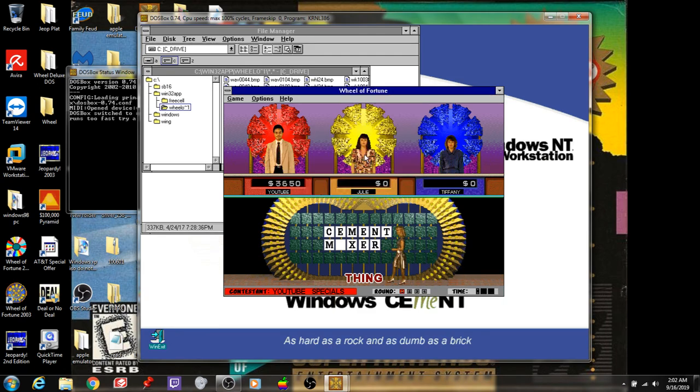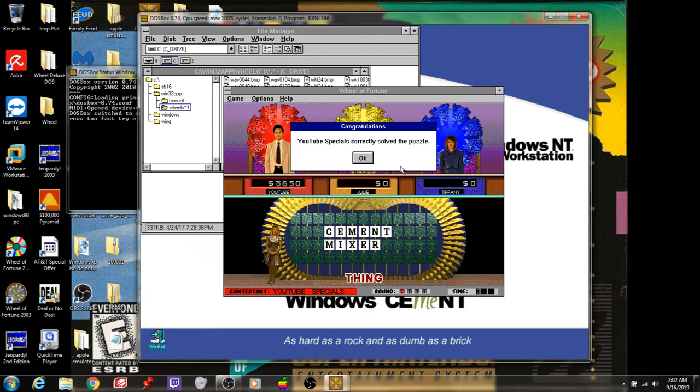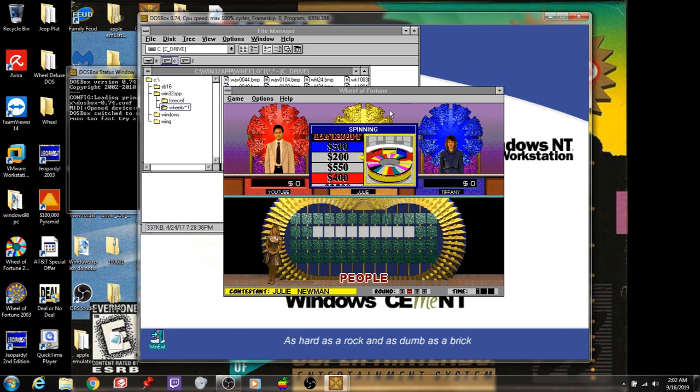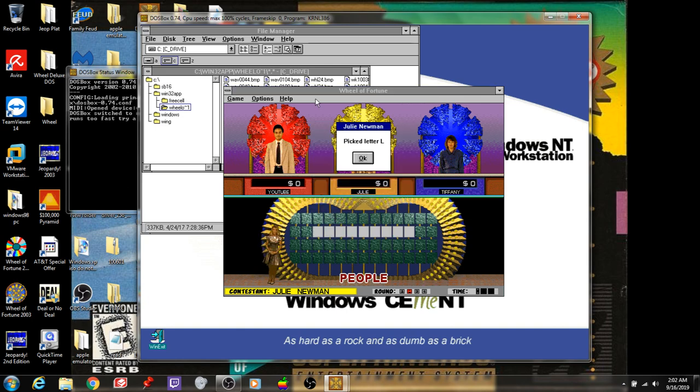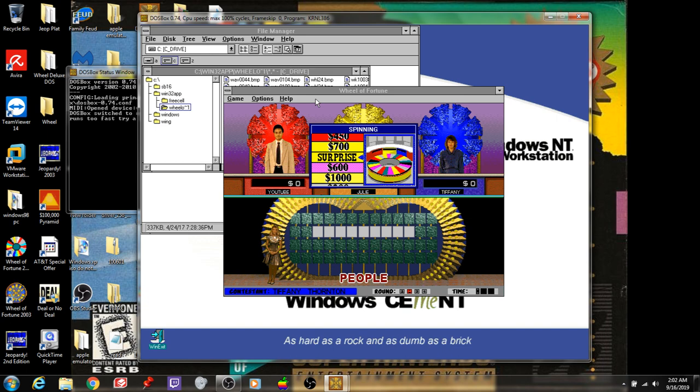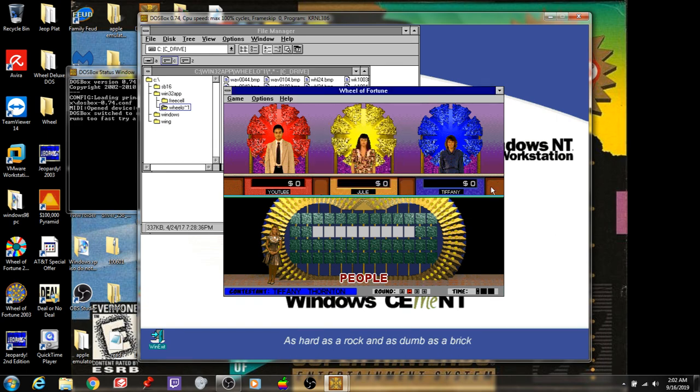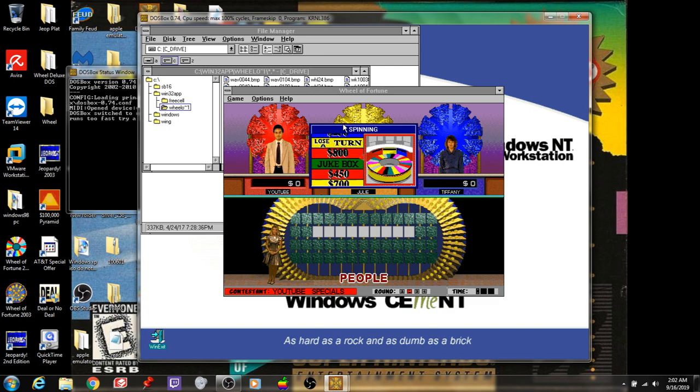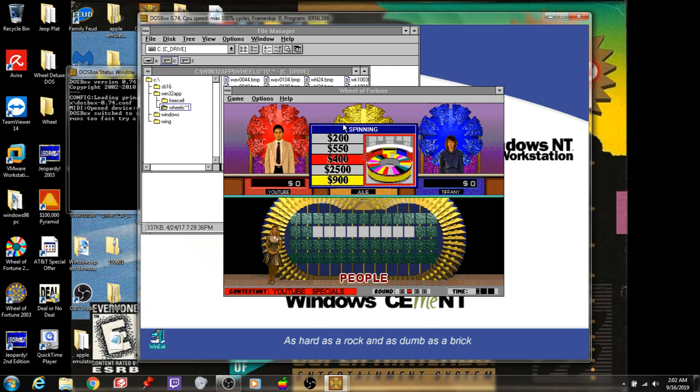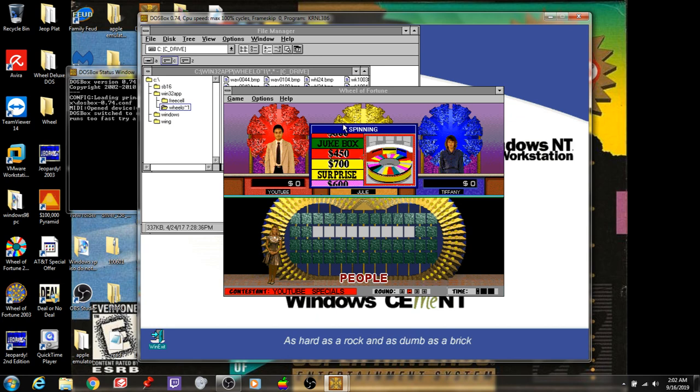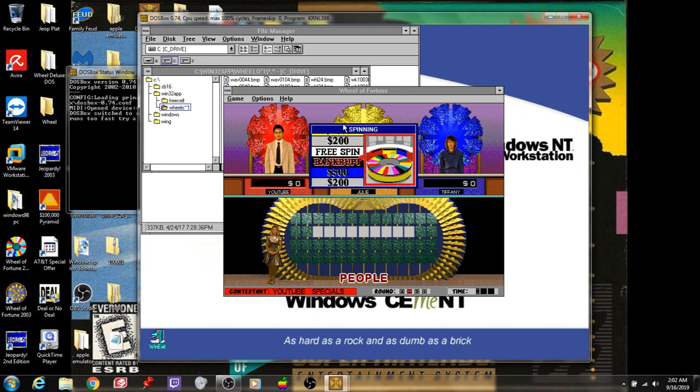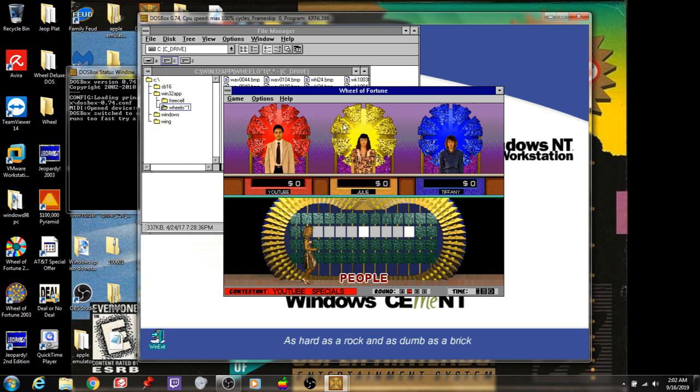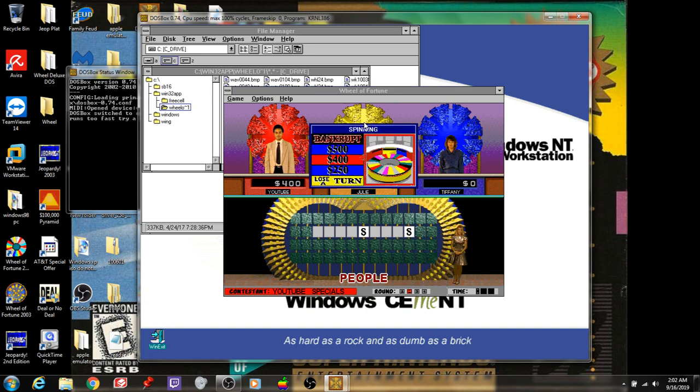We'll move on to our second round with a $2,500 space on the wheel. We'll add a nice prize too, which is a 100 CD jukebox worth $3,220. People is the category. Julie starts off with $200. Is there an L? No. Tiffany lands on the surprise. She cannot pick it up. There's no M. My turn. So we have a jukebox out there. Hopefully we can win that. That'd be a nice prize. $200. How about an S? Two S's and here we go. Spin some more.